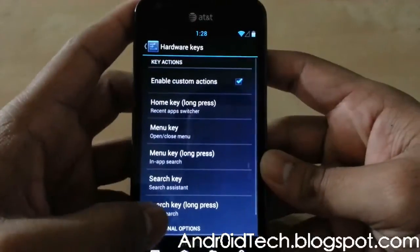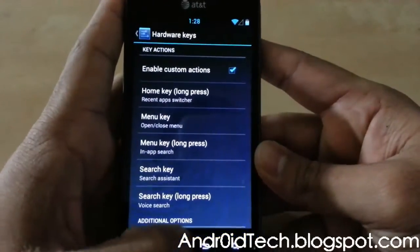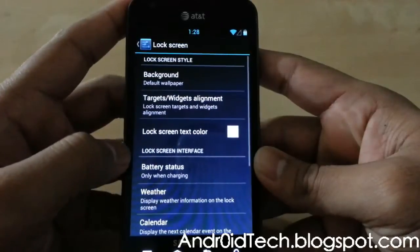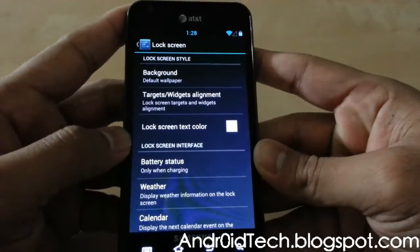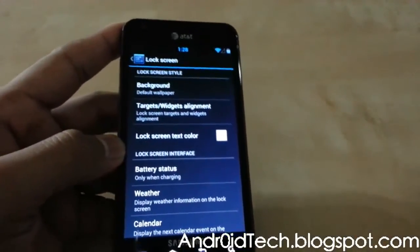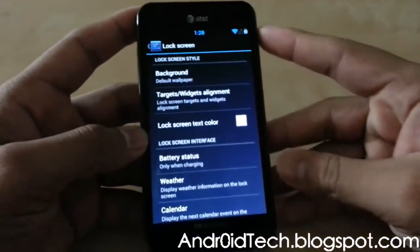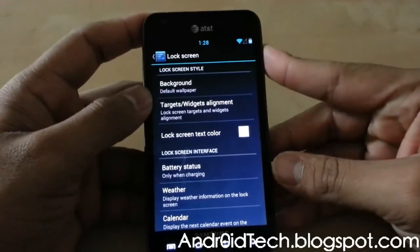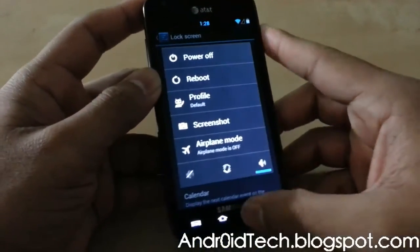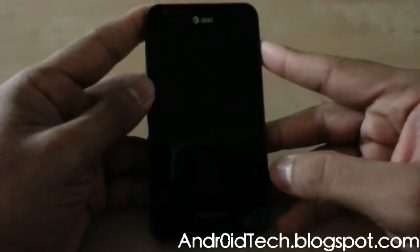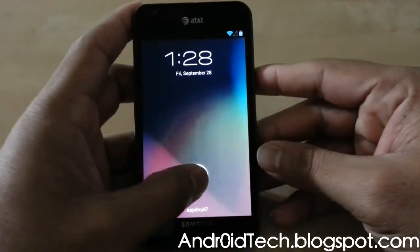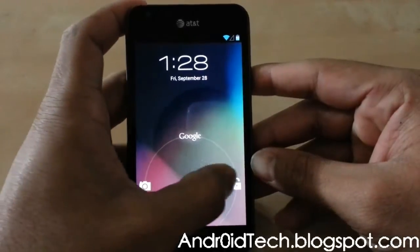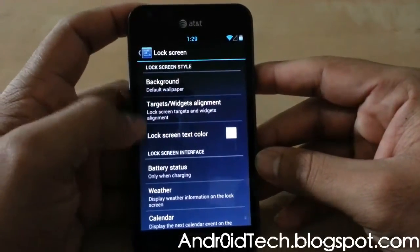You can have in-app search and all the customization for what you want each of these keys to do. Then there's your Lock Screen — the default one. You can change that out. Then there are Targets — that's your Jelly Bean lock screen, and this is where the targets will go, but I don't think it's working right now.